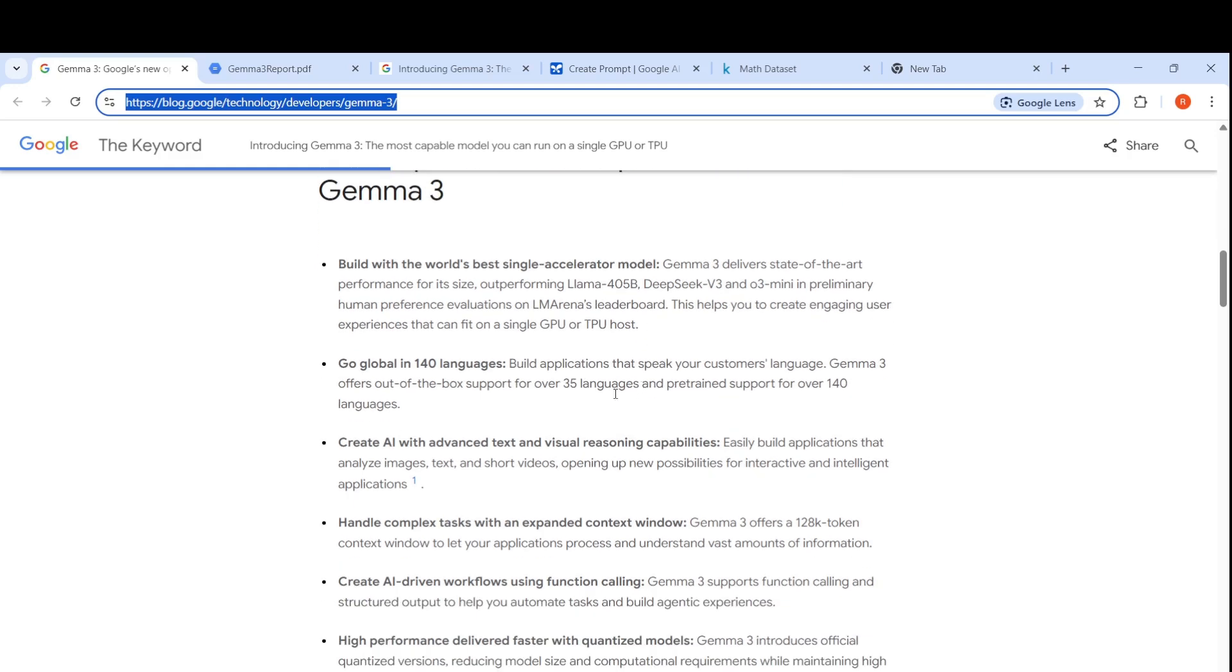It is multilingual. It supports close to 140 languages. It has pre-trained support. Out of the box, Gemma 3 offers support for over 35 languages.